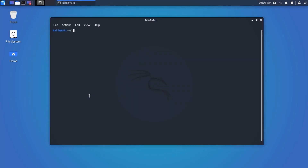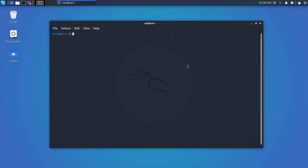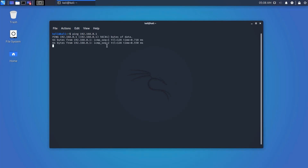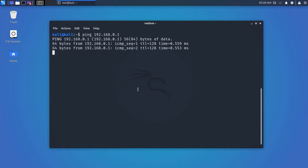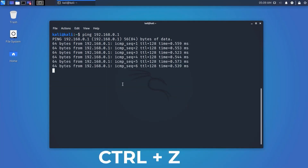Our next shortcut is about closing a running process. Here, using the ping command, I am pinging my router. To close or end this process, press Ctrl+C and it will end the process. You can also pause any process using Ctrl+Z.